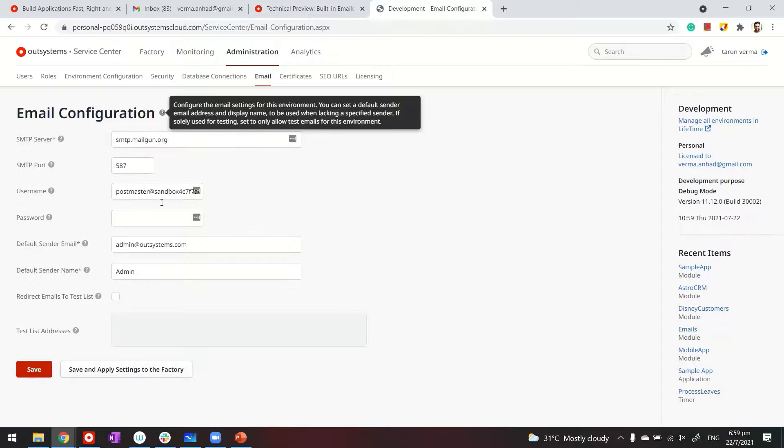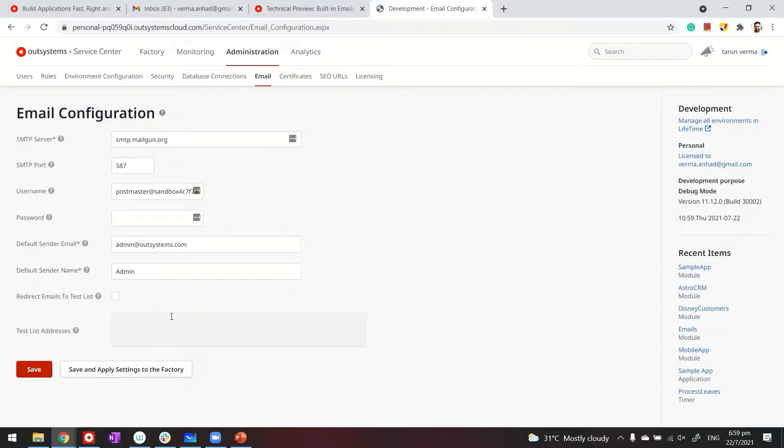So this is the admin console. We call it service center. And then under administration, you have the email settings. Okay. So make sure you provide these settings. I'm using Mailgun. It's a SMTP service that is easy to configure. I'm using that here. Now with this, what I will do is launch my application.